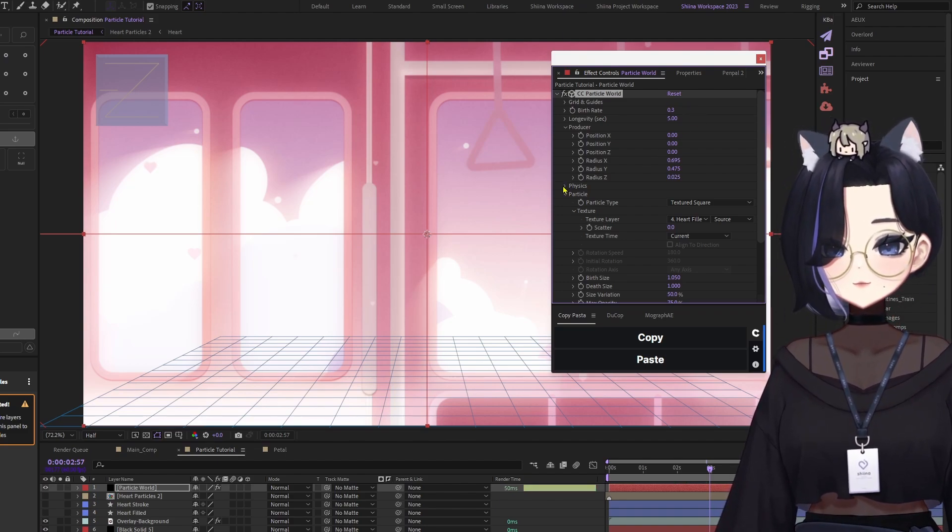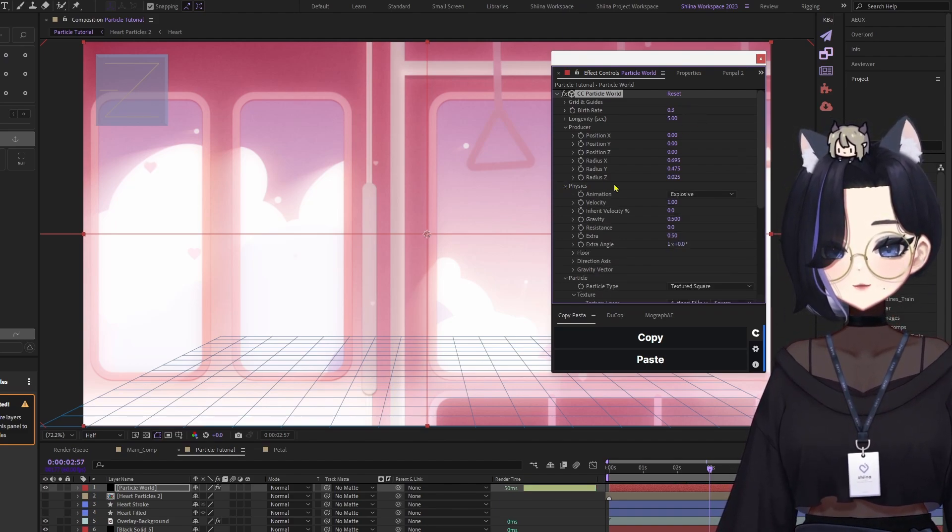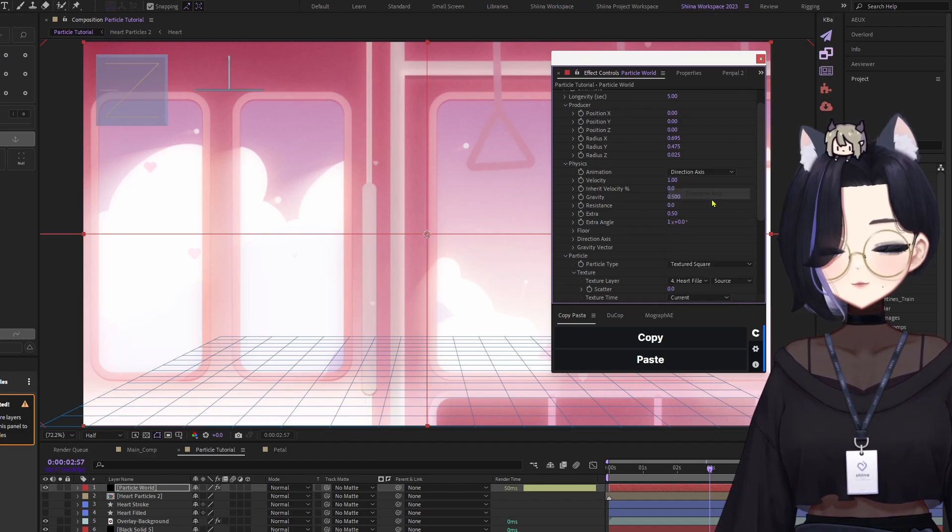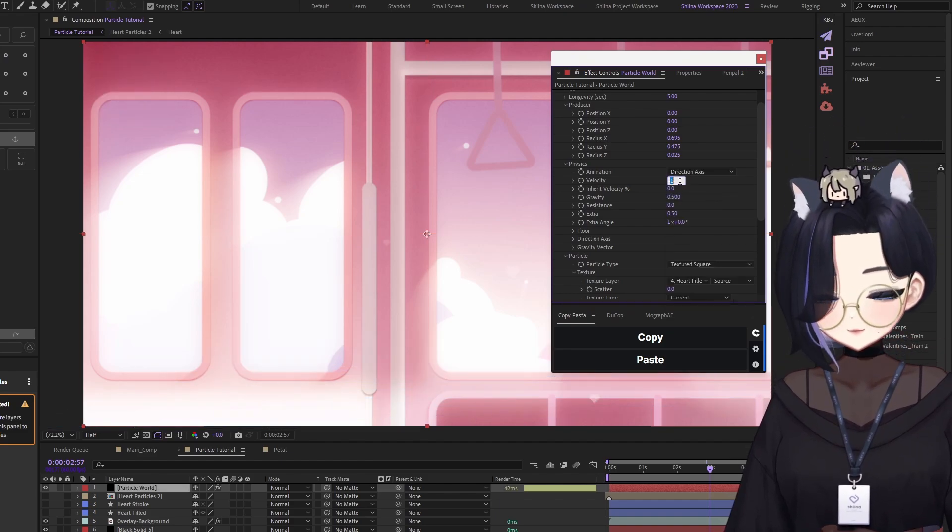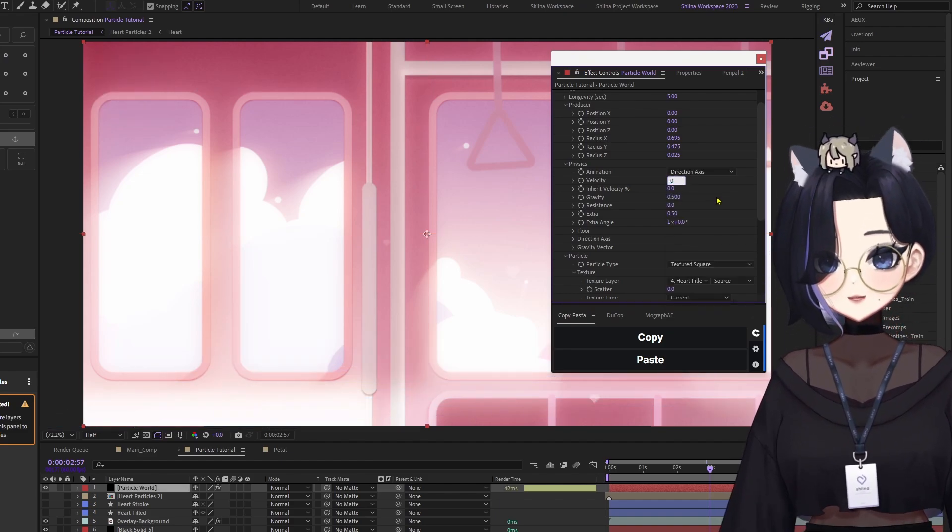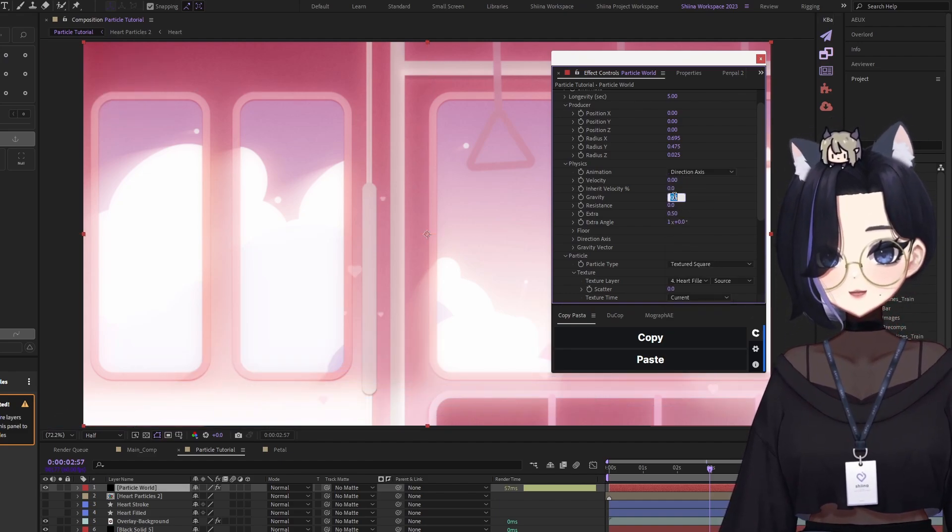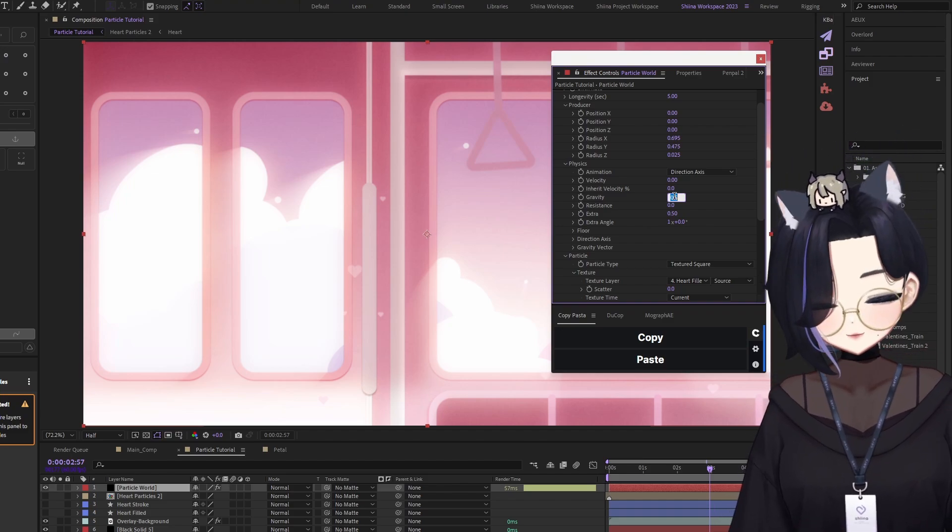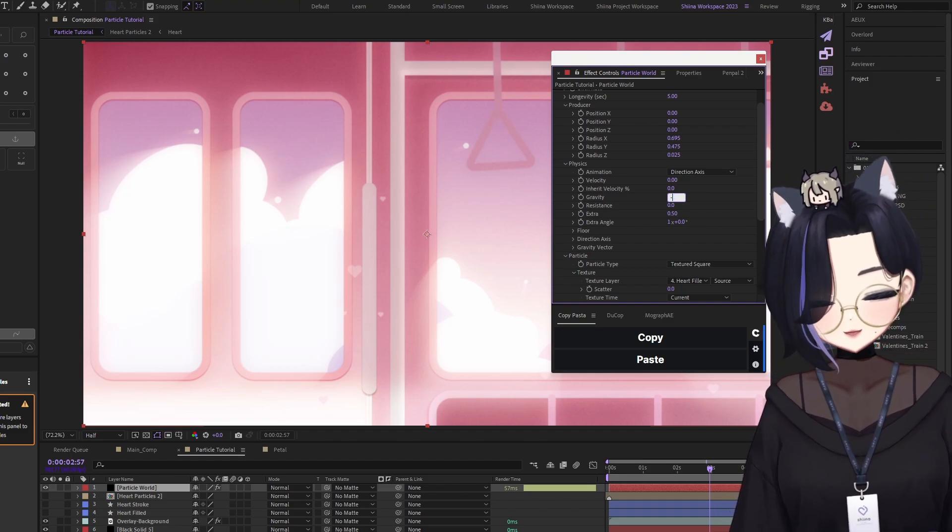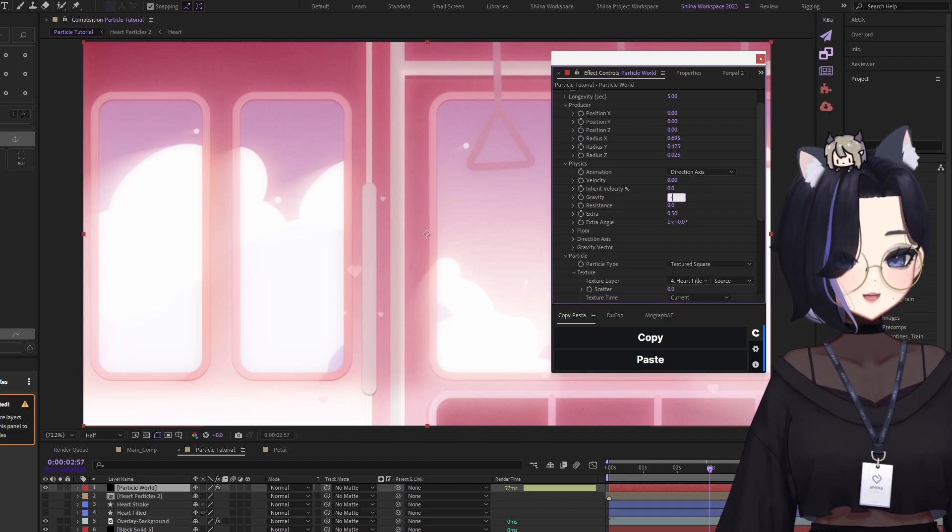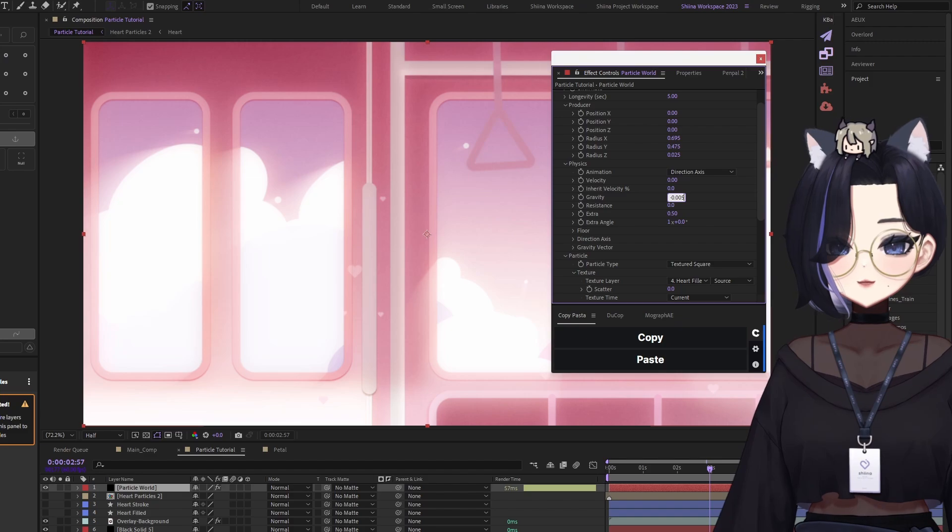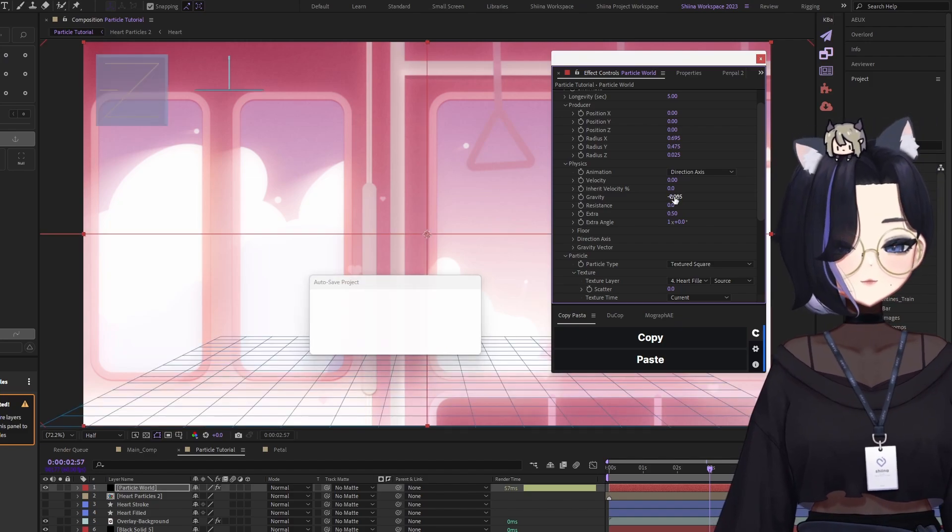And then afterwards, I'm going to go to my particles. I'm going to set it to direction axis, velocity at 0, gravity, because I want the particles to go upwards. Means I have to introduce a negative value. So in this case, it will be negative 0.005.